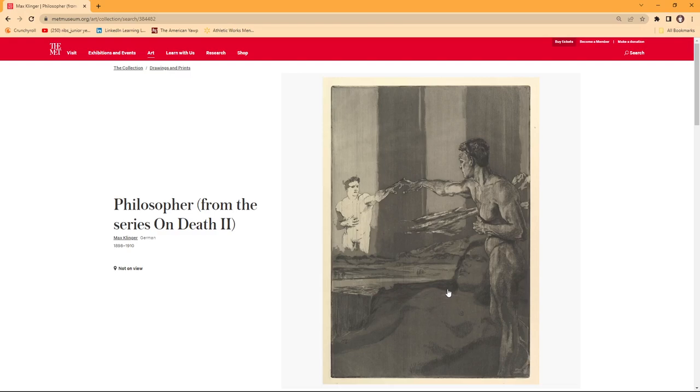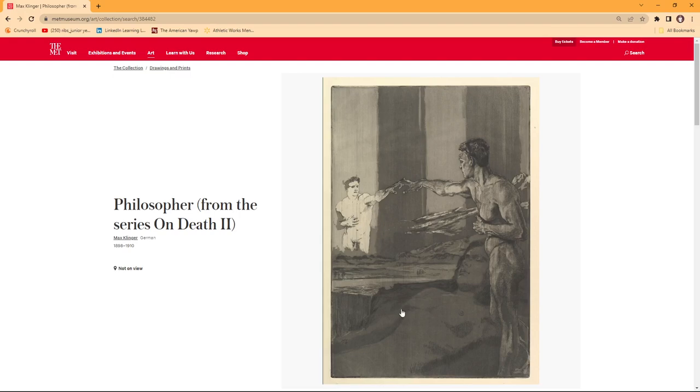In Max Klinger's Philosopher, 1898-1910, the sense of scale within this art piece itself is utilized effectively as it is easily understood the difference between the sizes of the man, his reflection, and the fallen woman beside him,